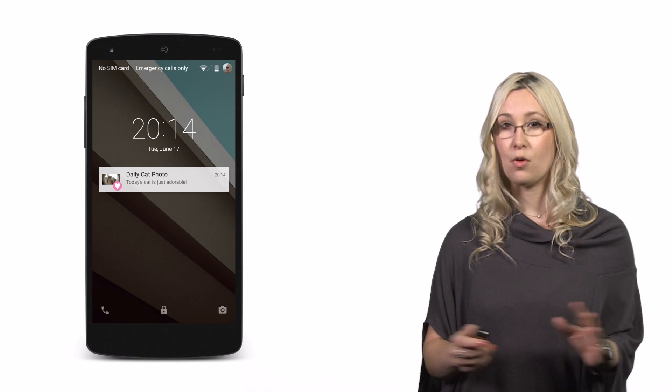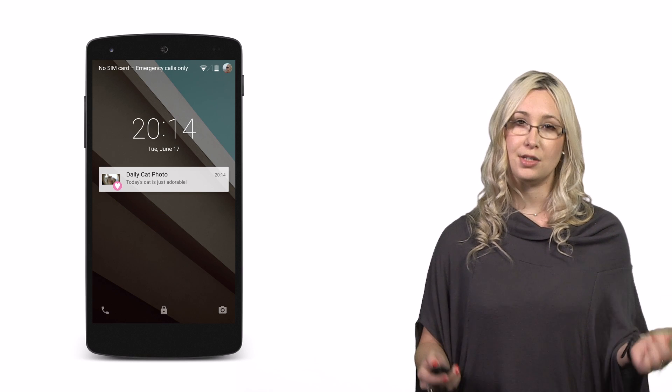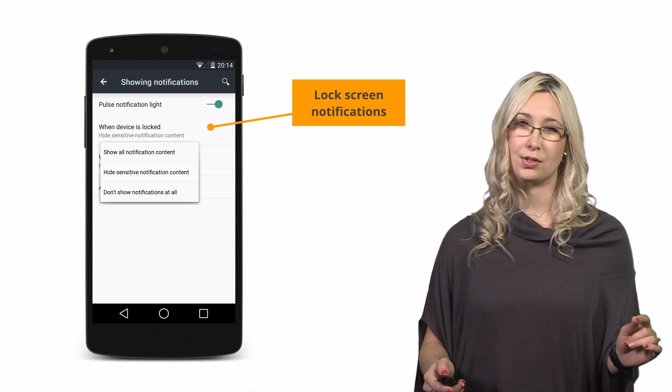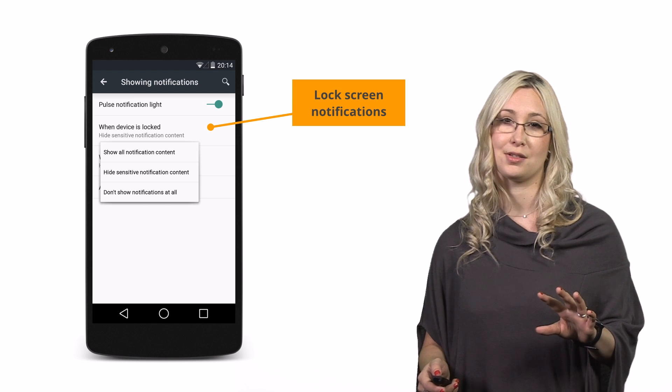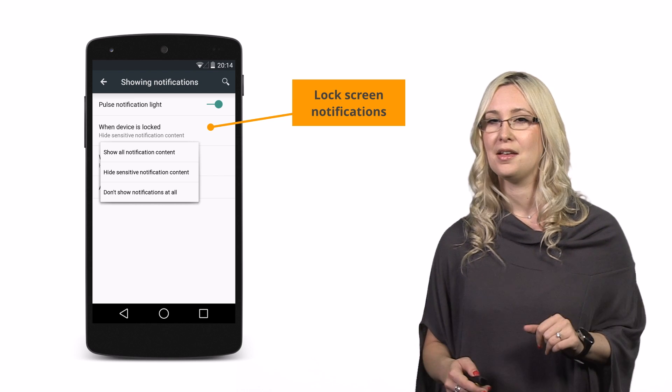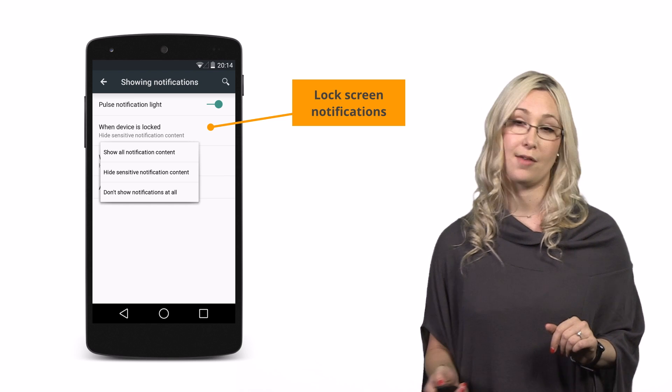There's also public, meaning the notification is always shown no matter whether the screen is locked or not, and secret, meaning if your screen is locked, then we won't show the notification on the lock screen at all. Users can also enable or disable their lock screen notifications completely, and decide if they want notifications to be kept private or not.